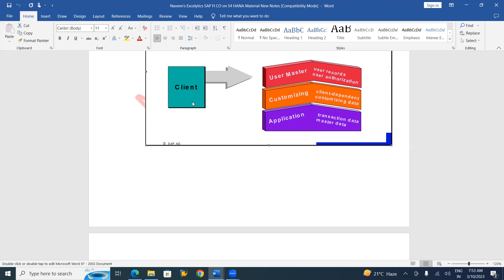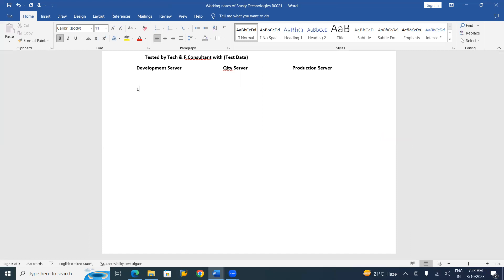In the Development Server, we have multiple clients. For example, Client 100 is the Sandbox Client — used for practice and testing before real configuration, and no transport requests are generated here. Client 110 is the Configuration Client, also called the Golden Client — this is where real configuration is done.